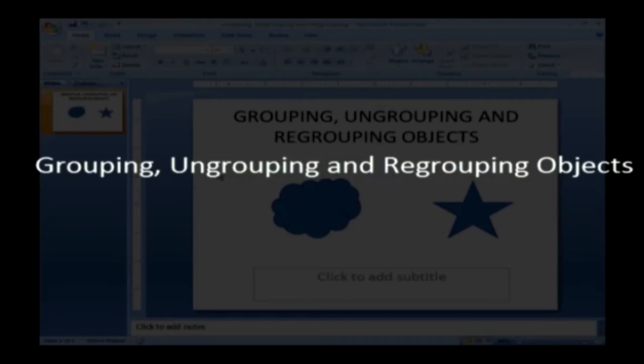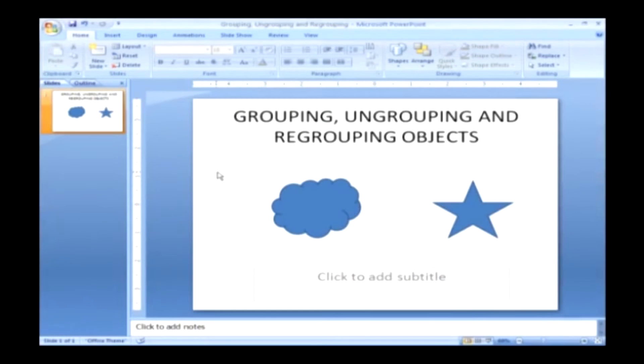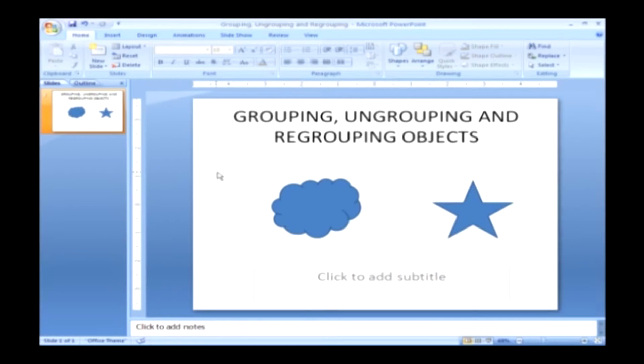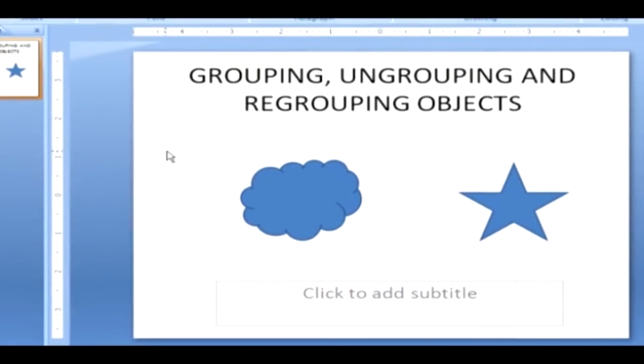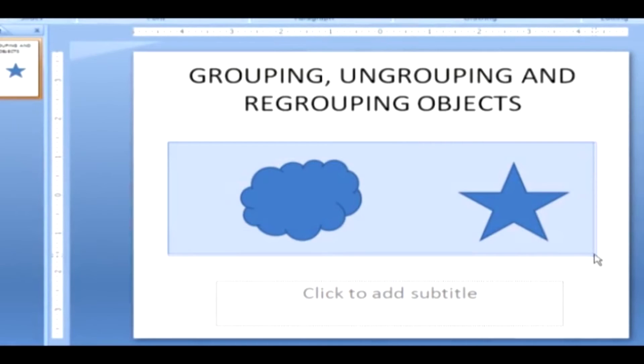Grouping, ungrouping and regrouping objects. Grouping multiple lines and shapes let you resize or reposition them as easily as though you were manipulating a single line or shape. Here are the steps for grouping objects. Select the shapes that you want to group together.